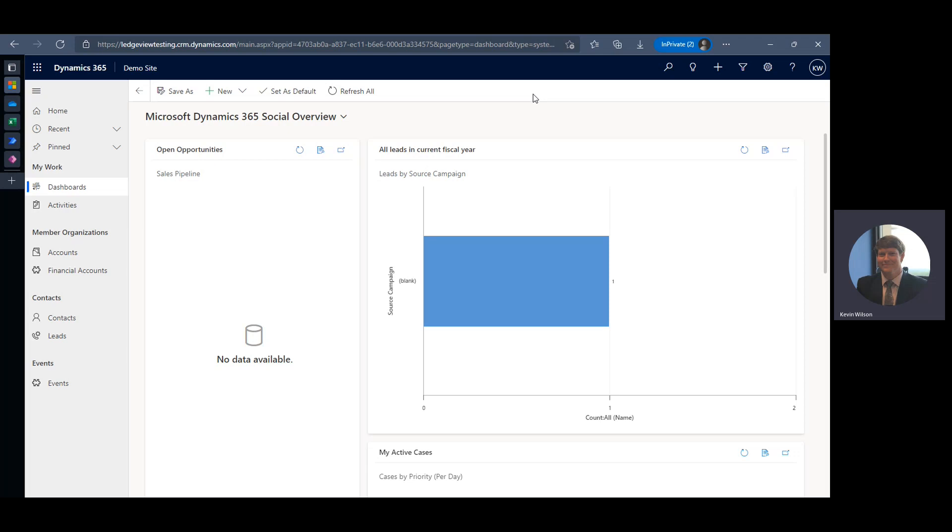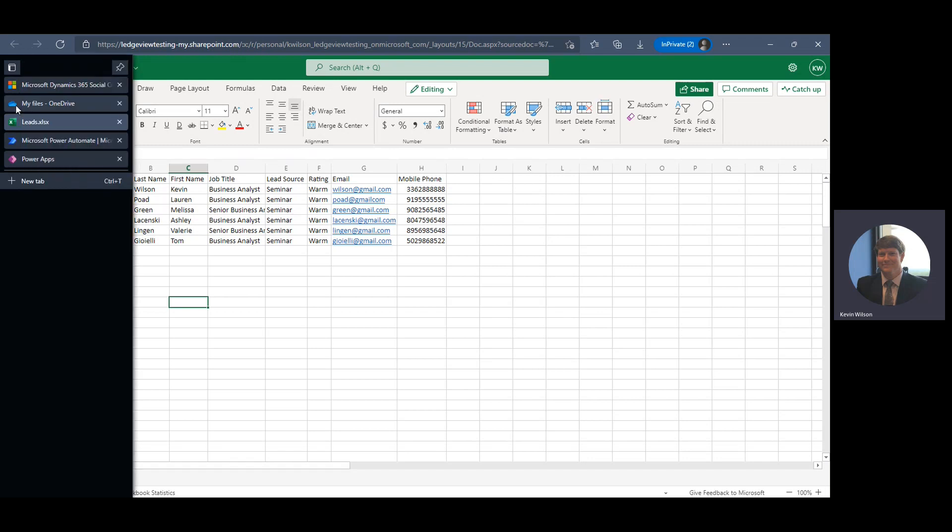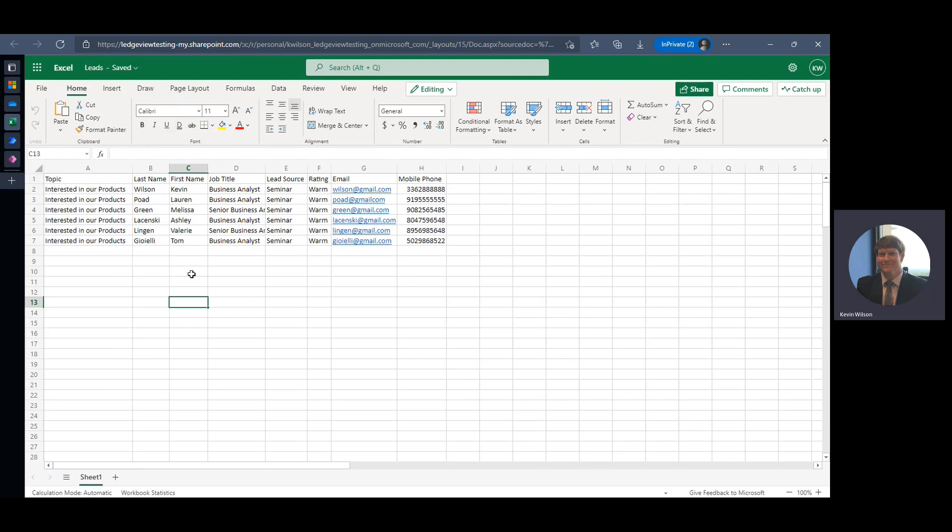It allows you to choose from multiple sources and you grab that data and Power Query is the connection between your data and the cloud. For this example, we're going to do a very simple one. I have a list of leads here in an Excel file. We're going to use an Excel document located in my OneDrive, and I'm going to take these leads and push them from this Excel file into my Dynamics 365 environment and create these records.